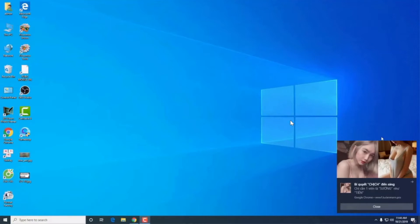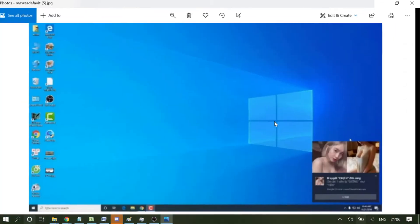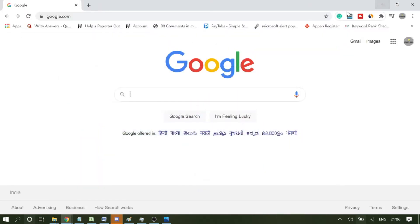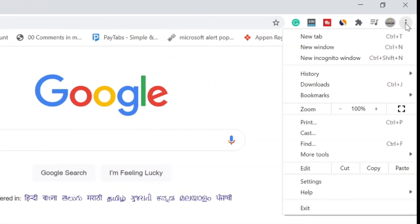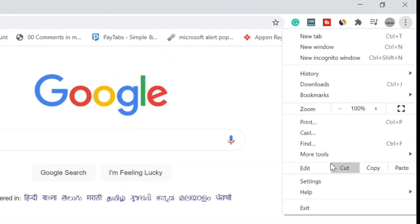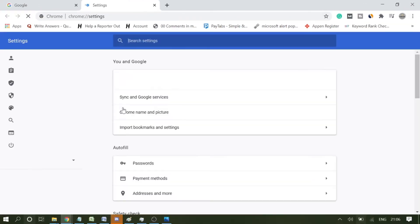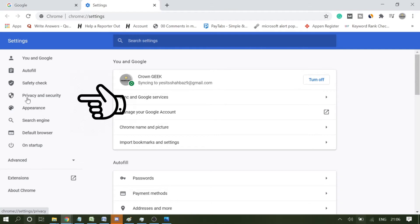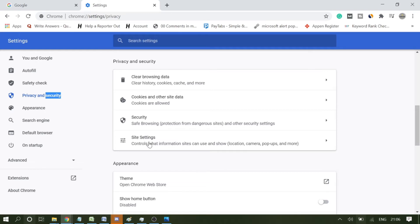So let me go back to my computer. This is Google Chrome. On the very right and top you will see the three dots. Click on it and then click on Settings. Now in Settings, you'll see Privacy and Security. Click on it.